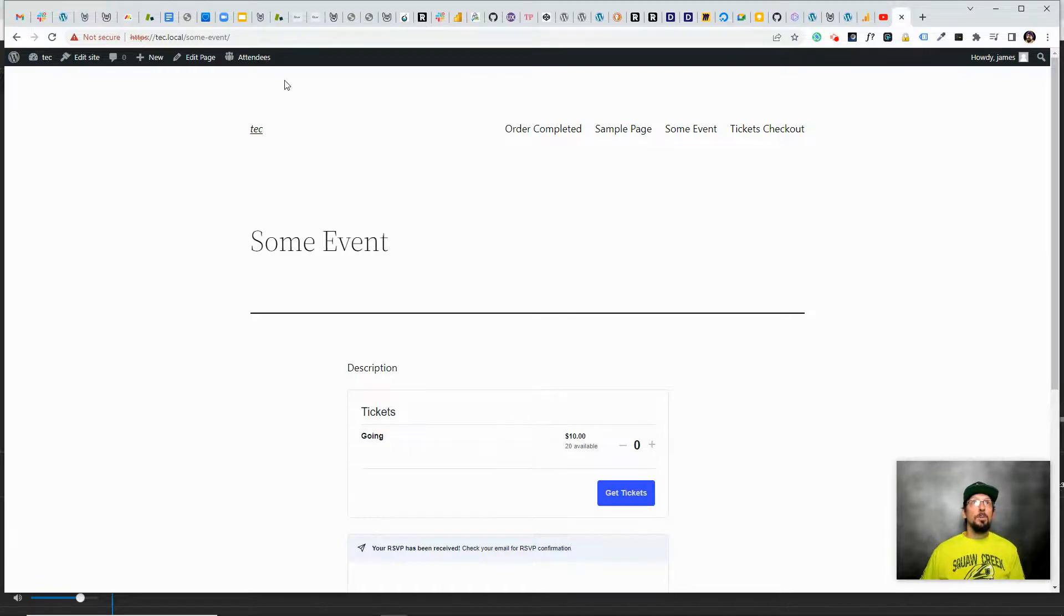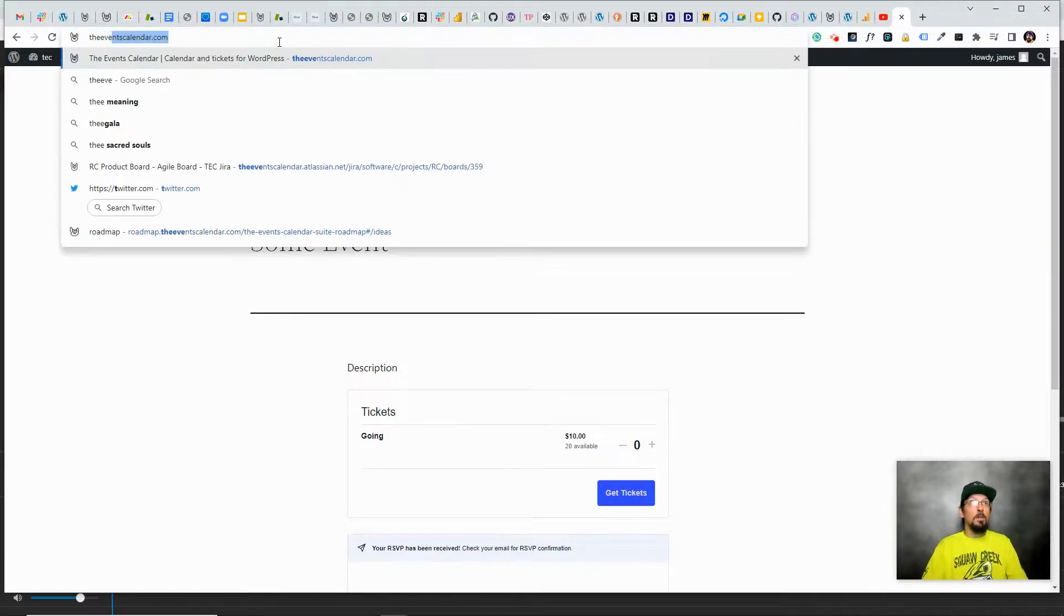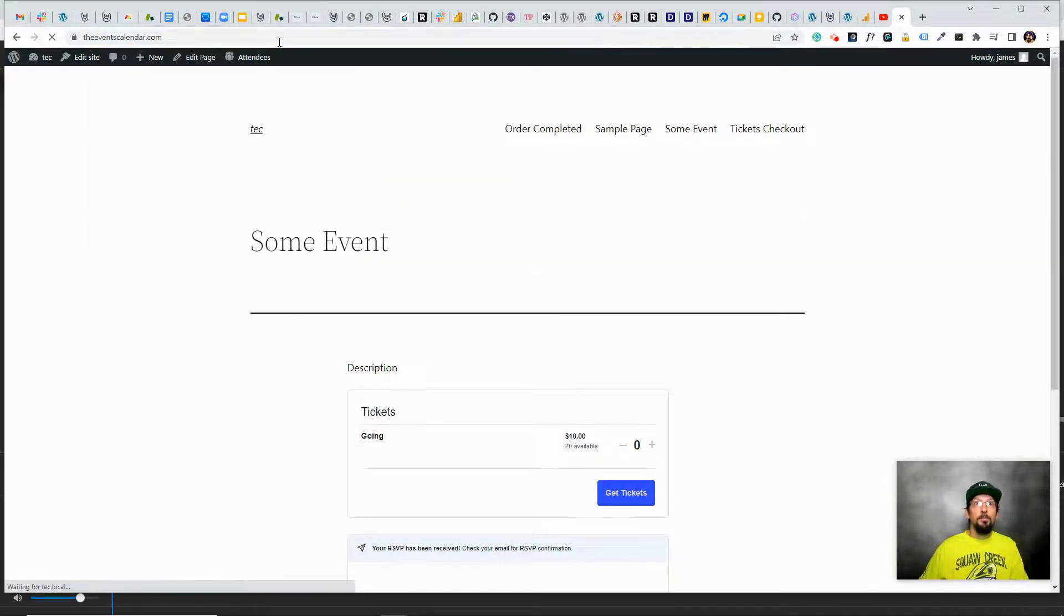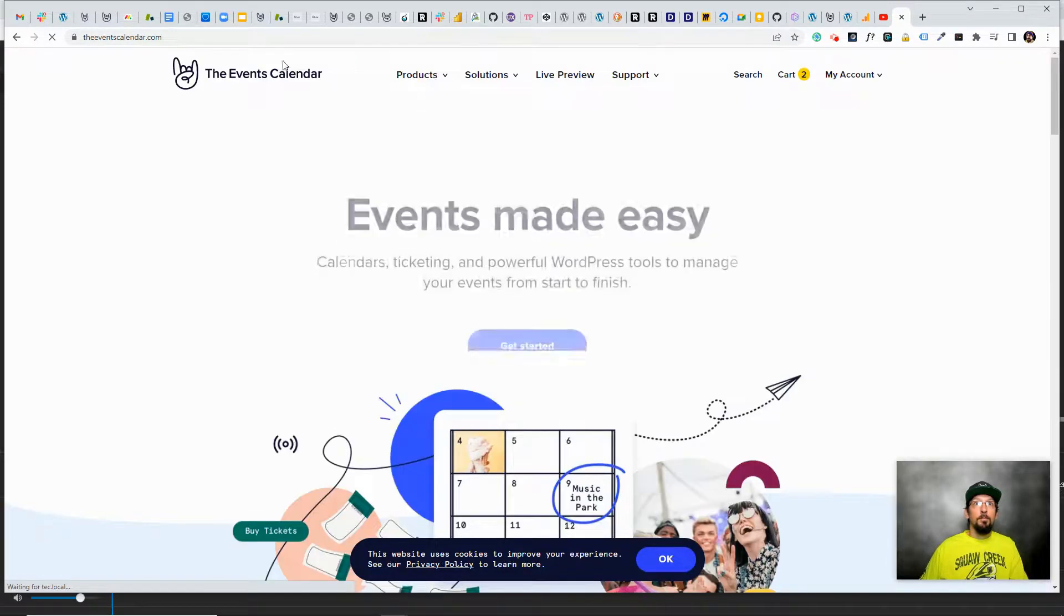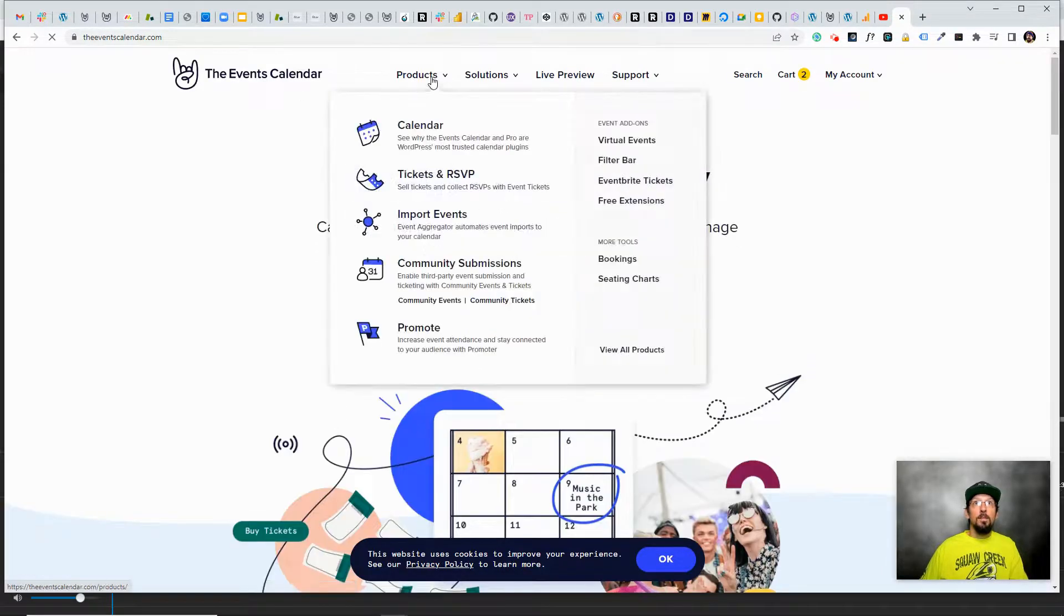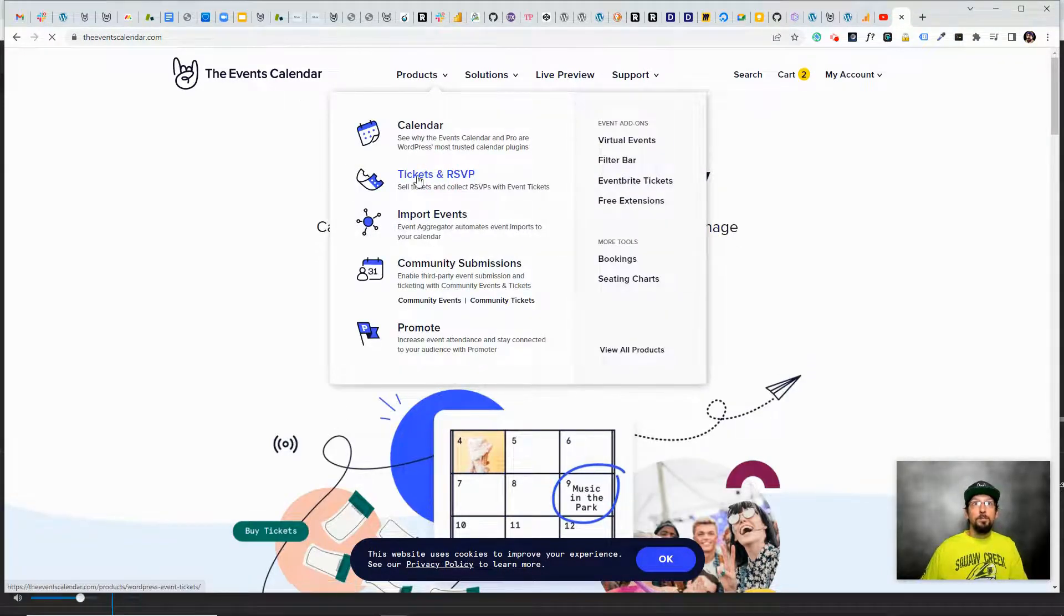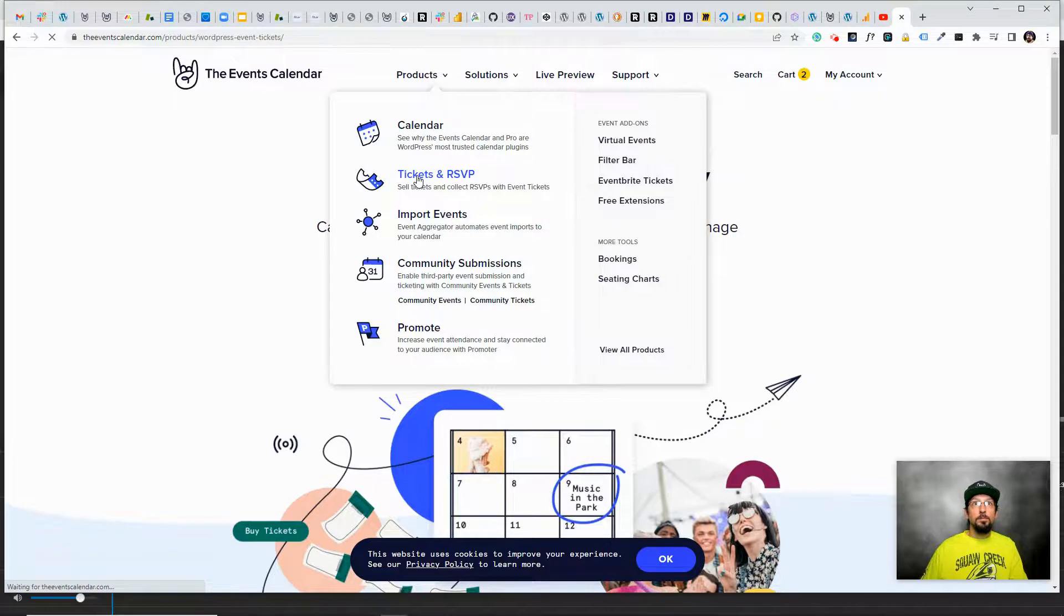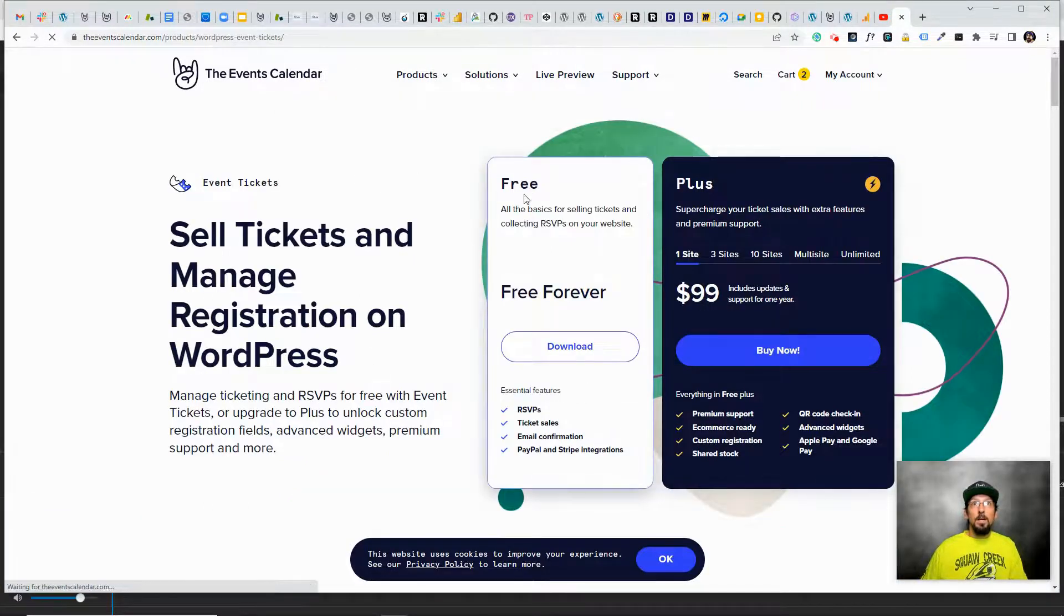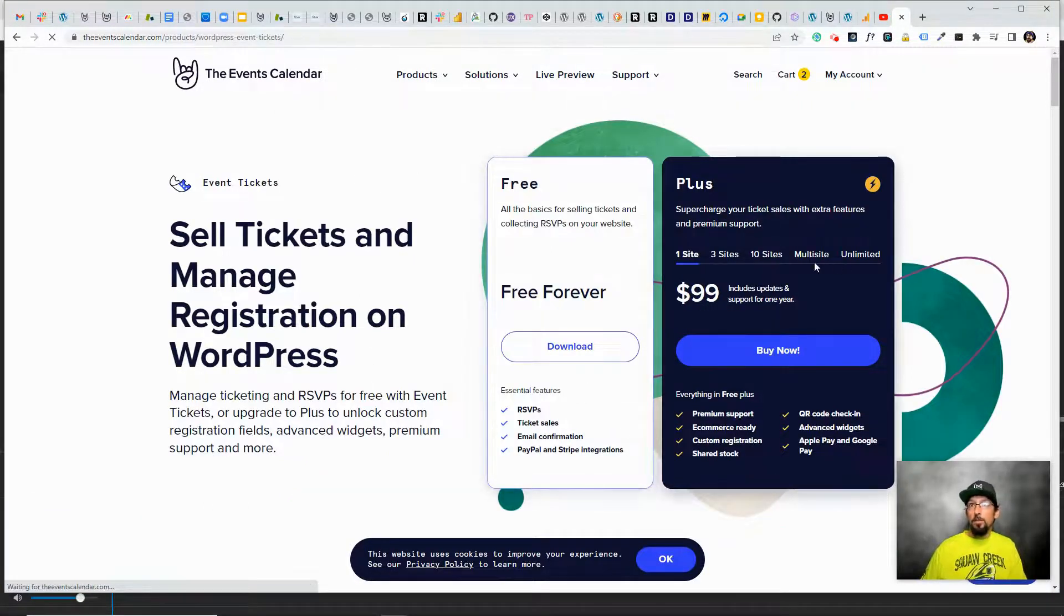So if you were to go to theevents calendar.com and click on Products and let's click on Tickets and RSVP, you'll see we have a free version which we just looked at and a Plus version.